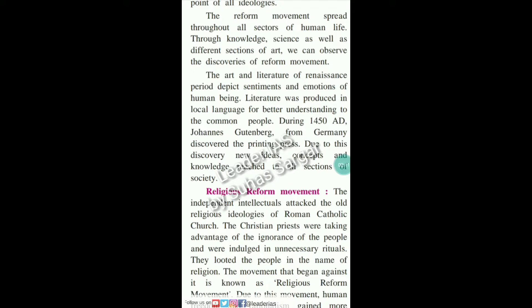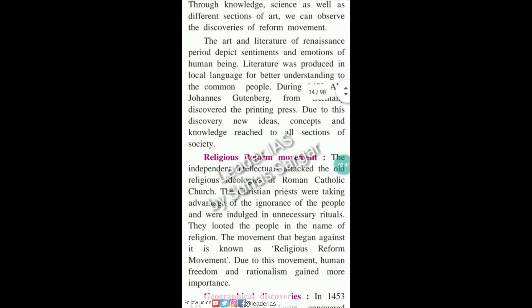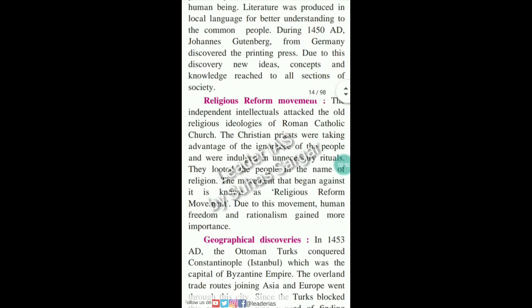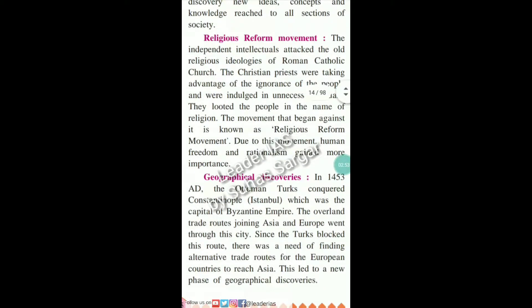Due to this discovery, new ideas, concepts, and knowledge reached all sections of society. The independent intellectuals attacked the old religious ideologies of the Roman Catholic Church. The Christian priests were taking advantage of the ignorance of the people and were indulged in unnecessary rituals; they looted the people in the name of religion. The movement that began against this is known as the religious reform movement, through which human freedom and rationalism gained more importance.